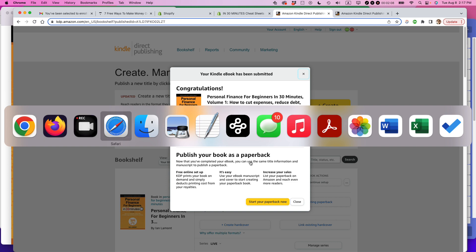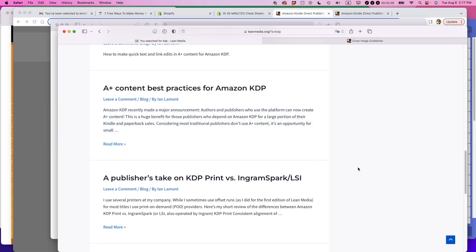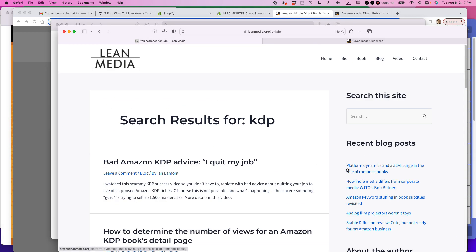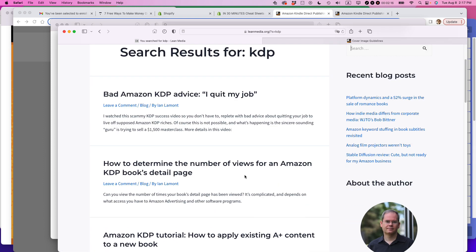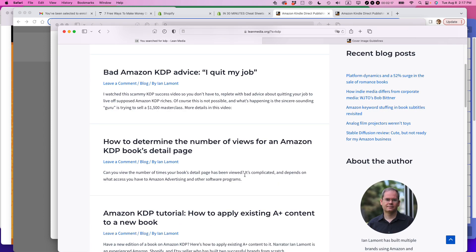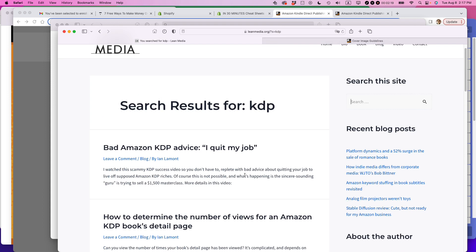If this video helped you out, please take a moment to like it and follow me. If you go to leanmedia.org, that's my official website, go to the blog, go to video, or search for KDP on the site, and you'll see lots more advice about using the KDP and Amazon Kindle Direct publishing program. Thank you so much for watching.